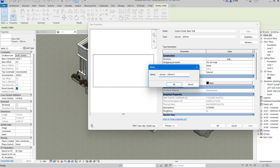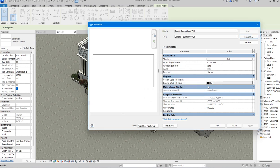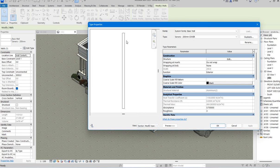I'm going to call it 'Generic 200mm Cover' — you can name it anything of your choice. After doing this, here is the place you're going to do the magic. But you cannot work here in floor plan view. So you click on this arrow and change it to section view, where you'll see the section according to how it's created.